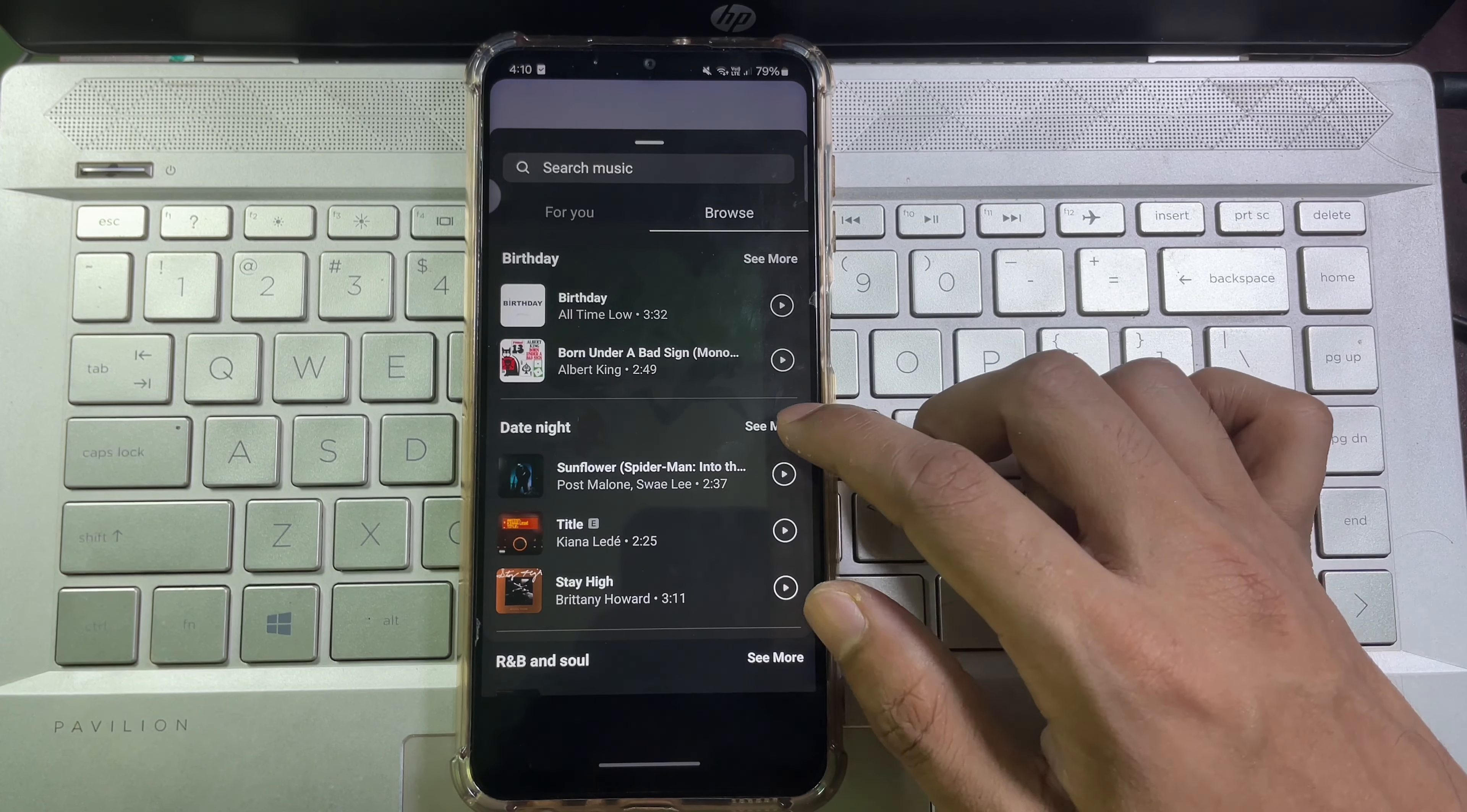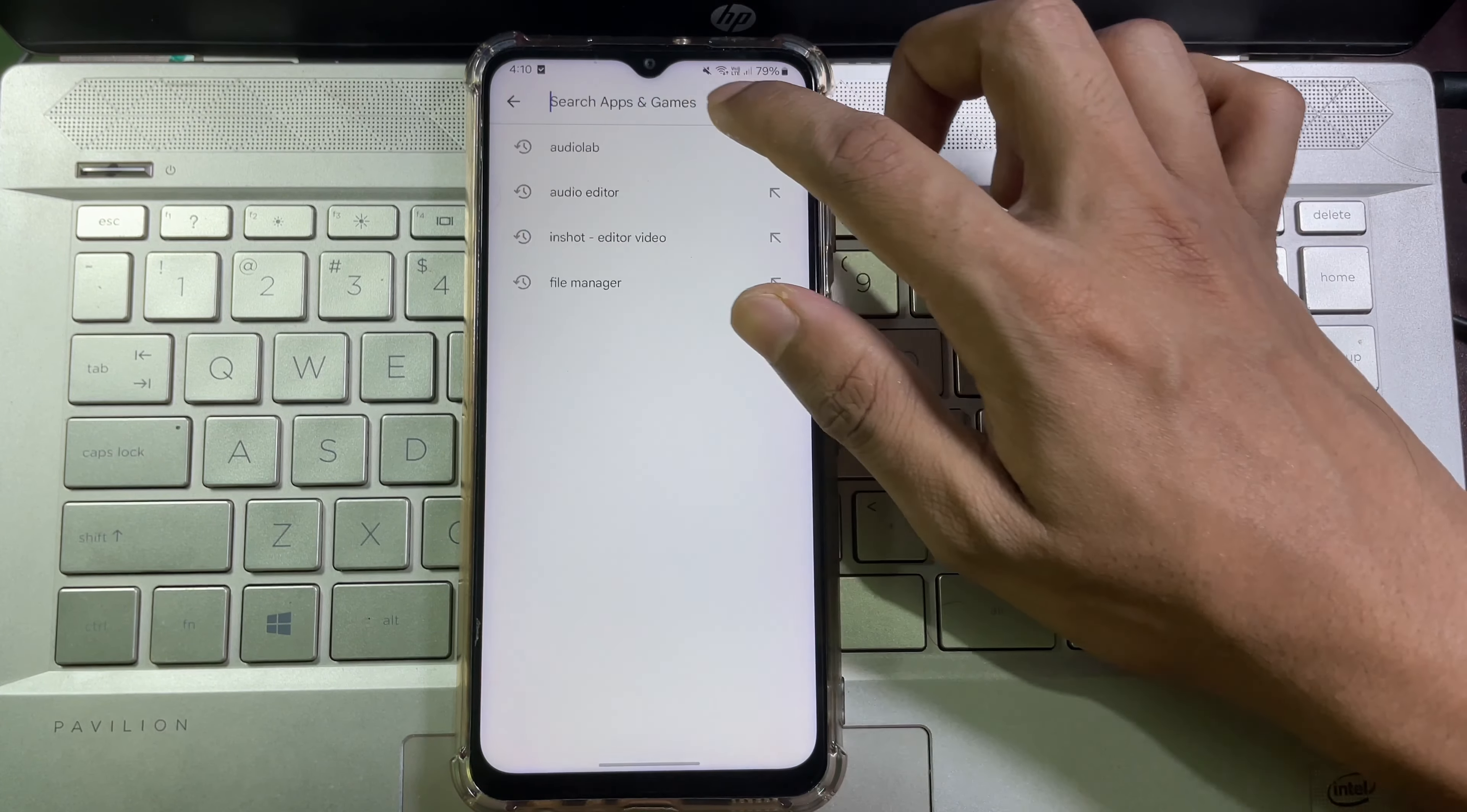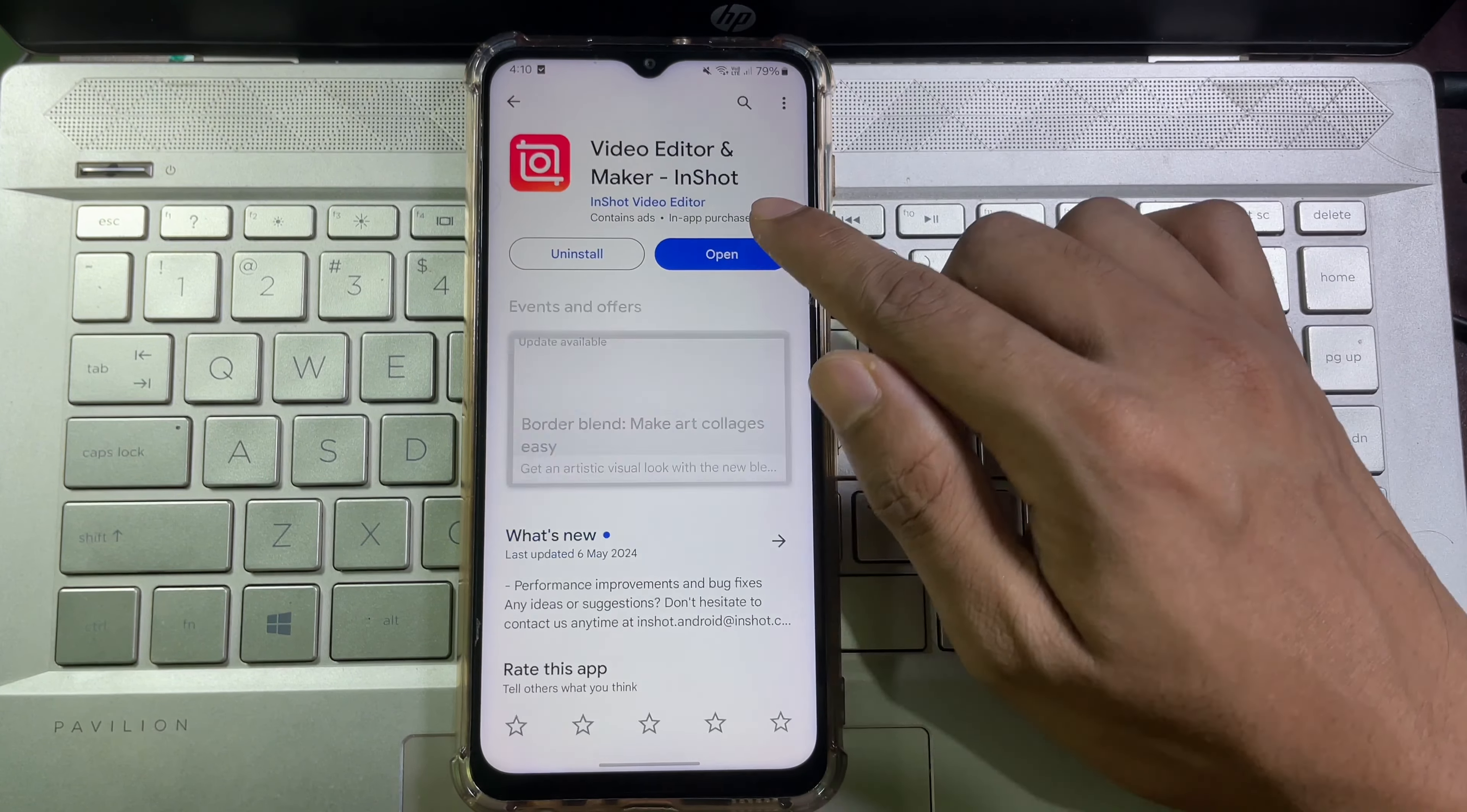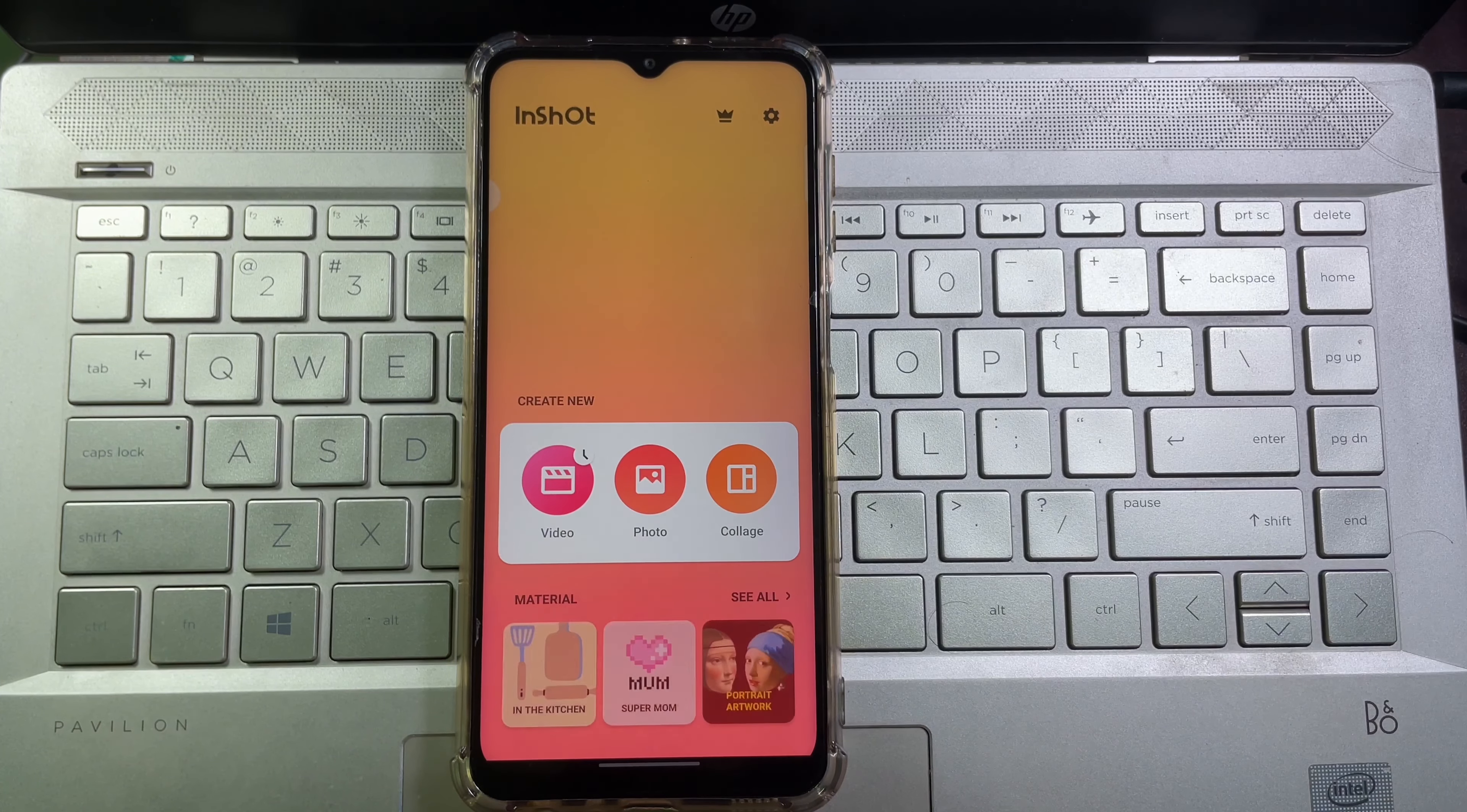To add your own song, first of all you have to open up your Play Store, then search InShot. Then install this app on your mobile. After installing this app on your mobile, then open it.